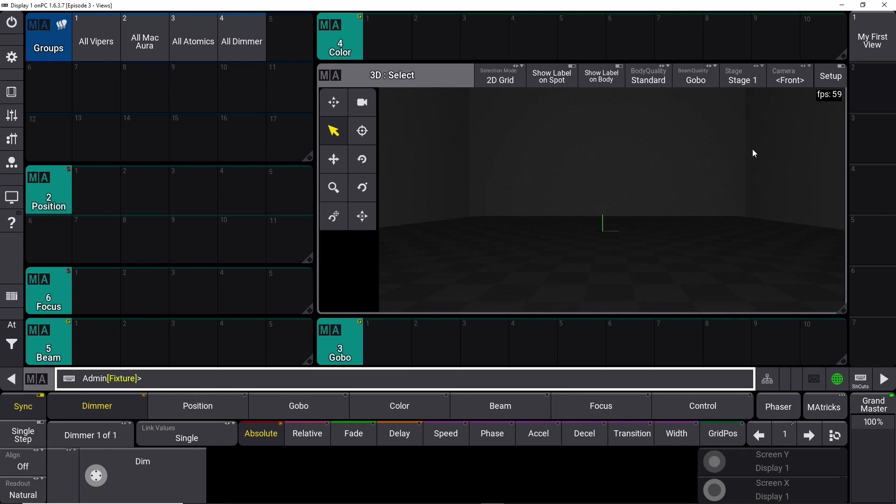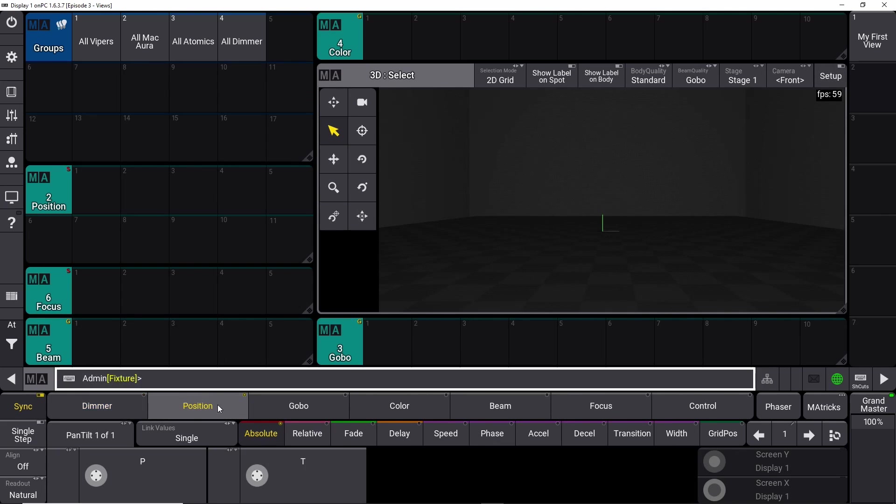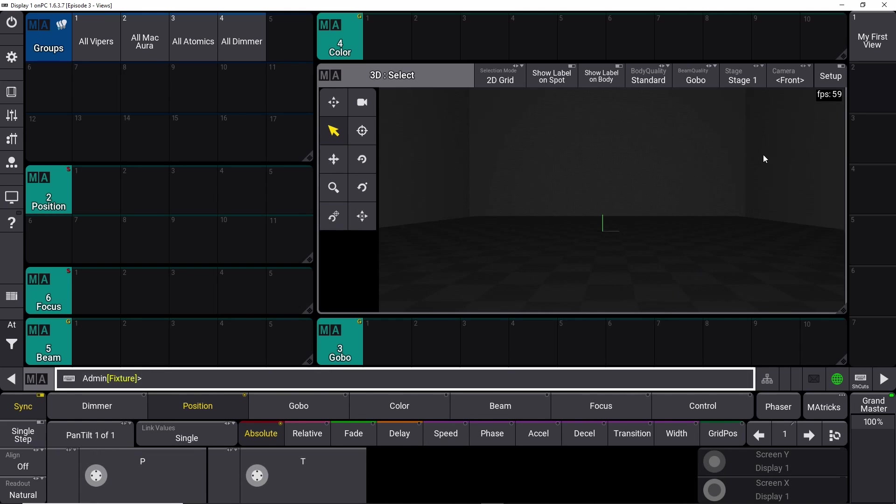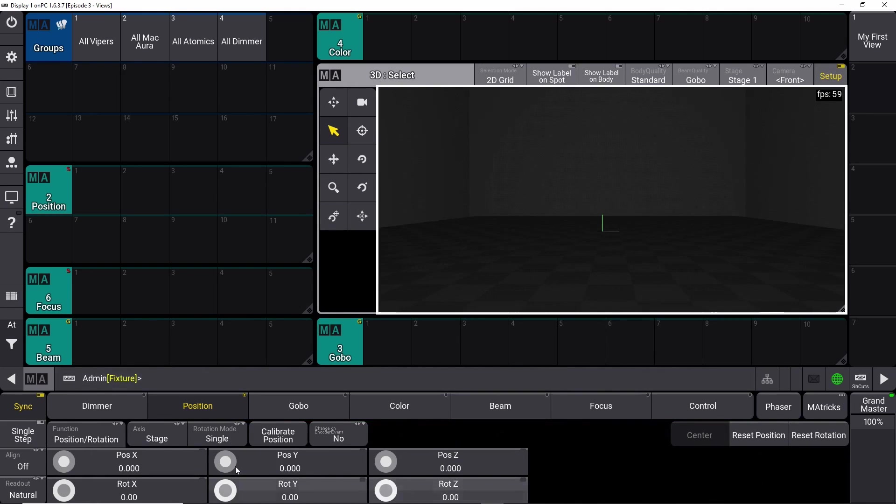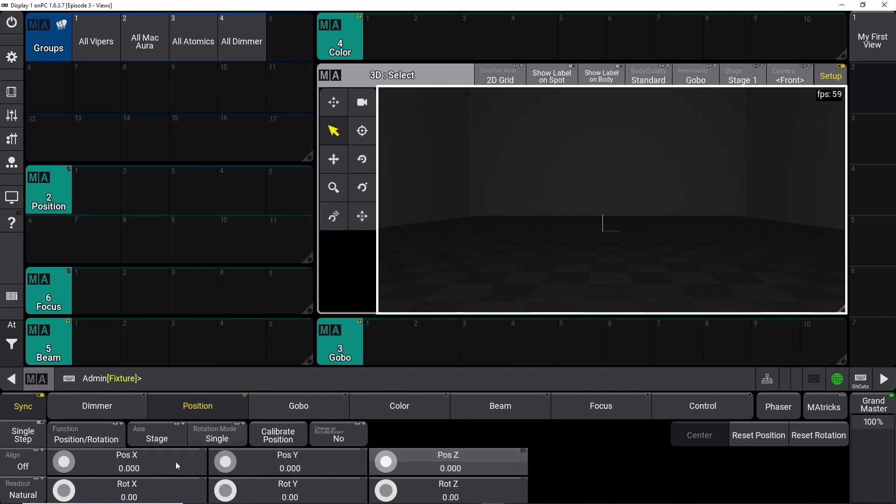To start setting up our fixtures, we need to go into the setup menu right here. If you look at the positions right now, you have pan and tilt. As soon as you enter the setup, it changes to position X, Y, and Z and rotation X, Y, and Z.